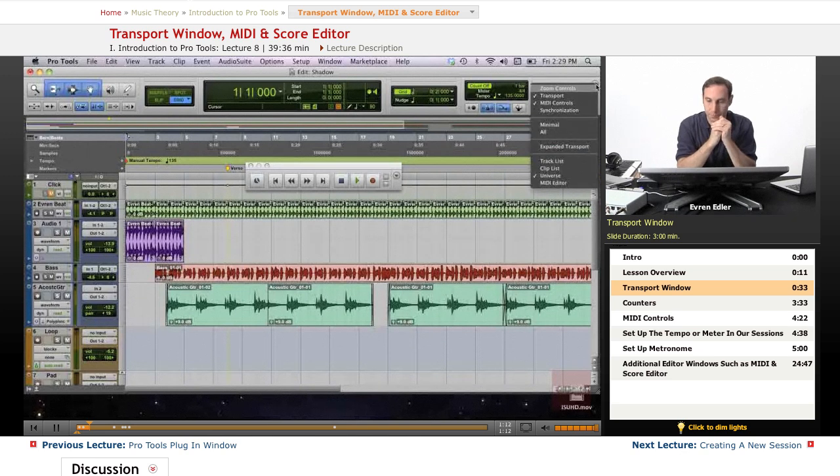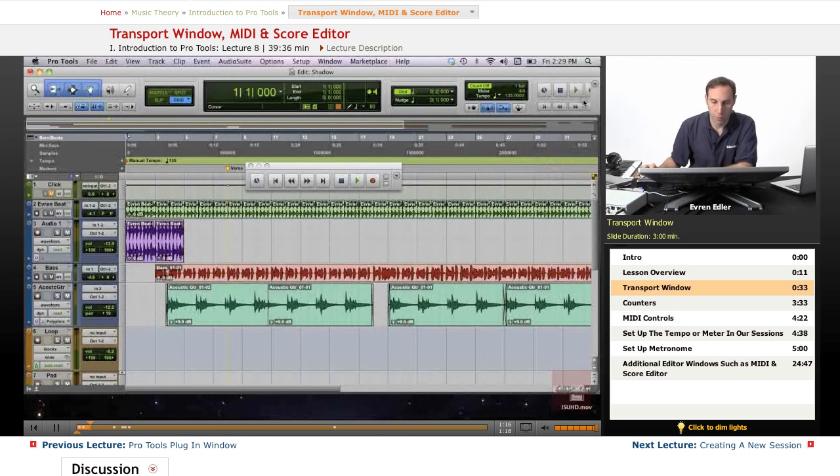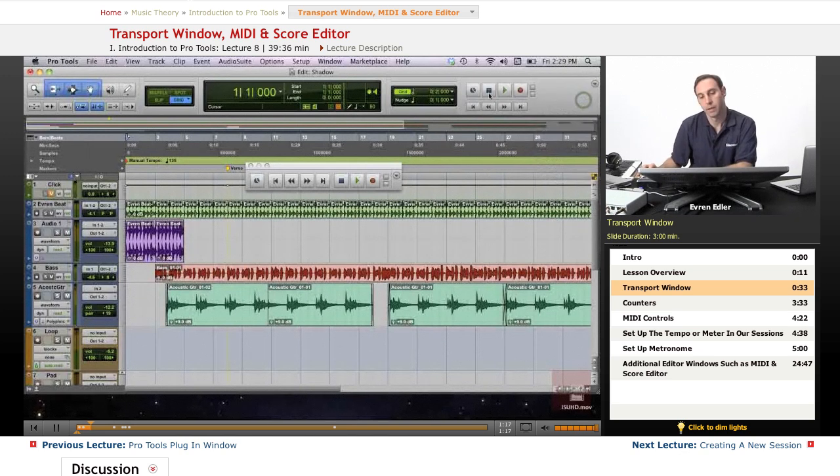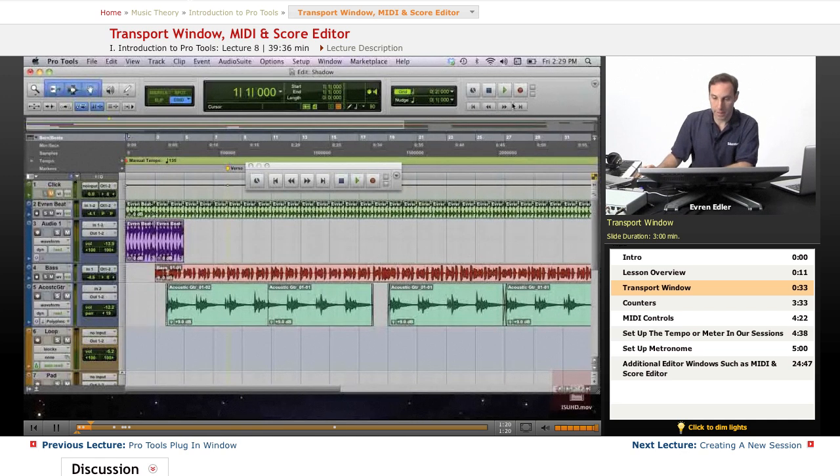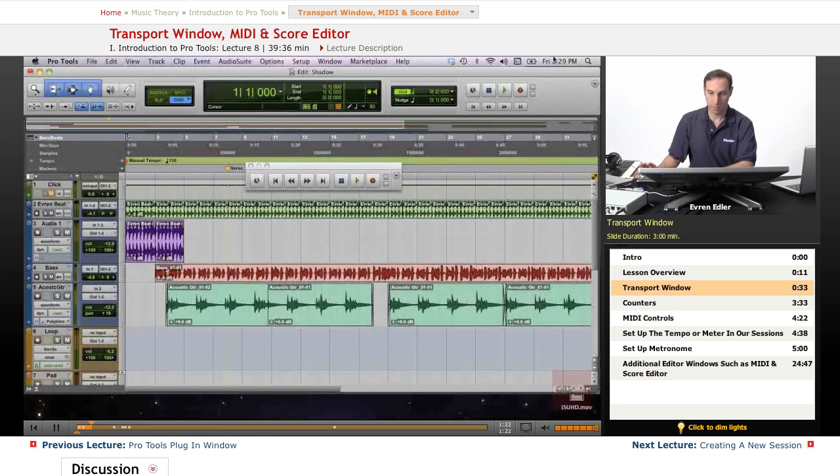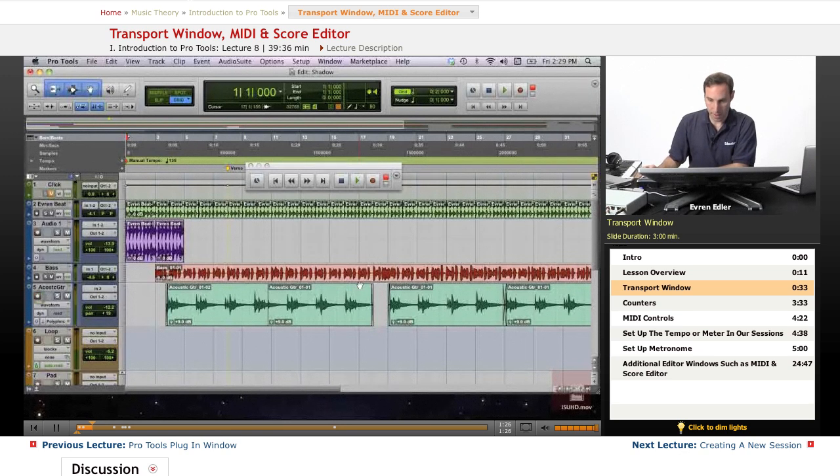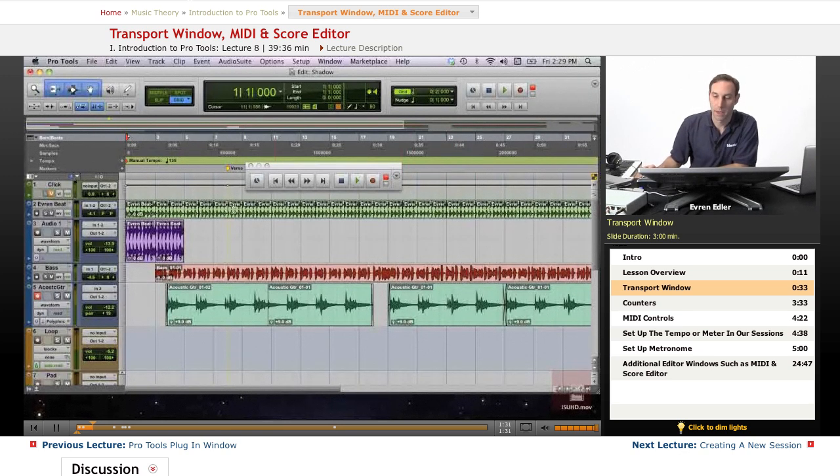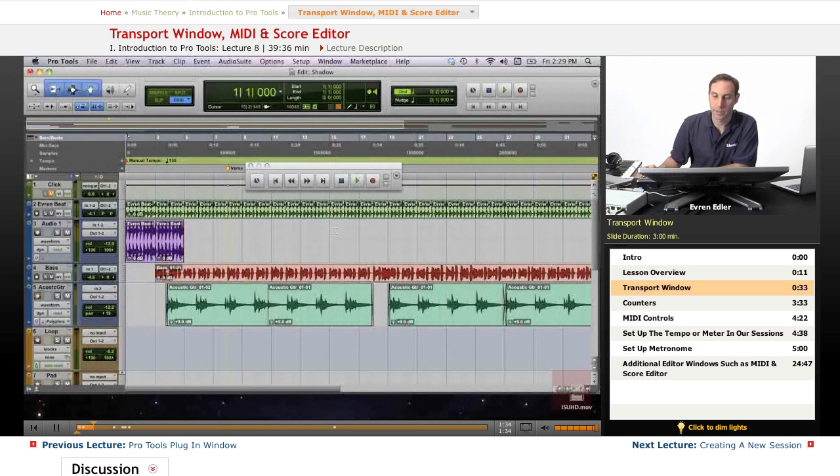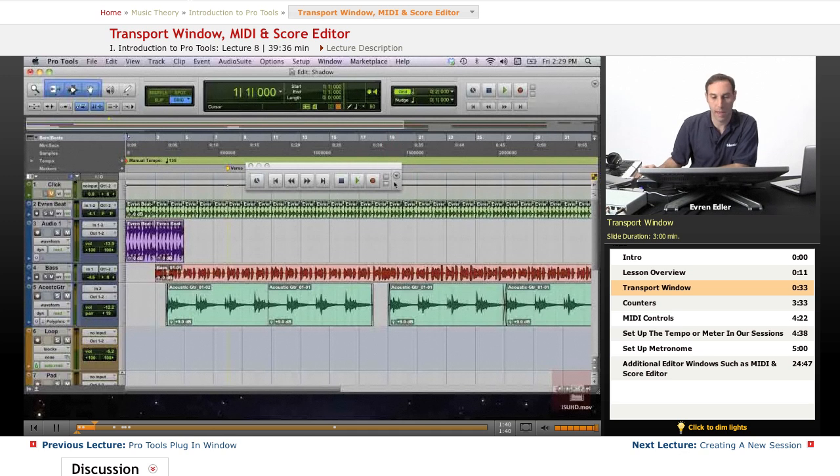Before we go any further and get detailed with our movable transport, we have a little arrow on the right hand side. This is how we can customize our transport. First of all, this is an expanded transport. When you turn it on, if it's not selected, it may look like this. As well, I have the counters and at the moment MIDI controls are on too. They can be as little as this as well.